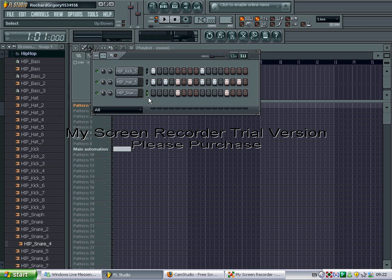So say if you wanted to add more kicks, you could add one maybe here and here.